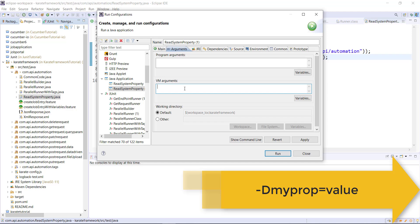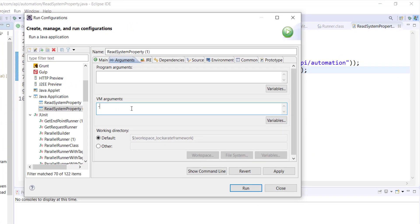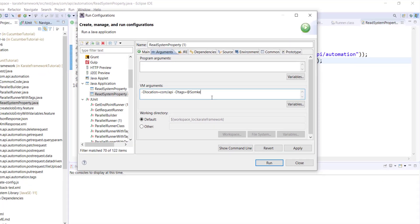Whenever you are passing the property value from the VM argument, you need to pass them in the form of key-value pair, and you need to prepend hyphen capital D with the property name. So: -Dlocation=com/api and -Dtags=@smoke. During the runtime, this property will be set by Java, and in the program I can fetch the value of this property using the getProperty method.